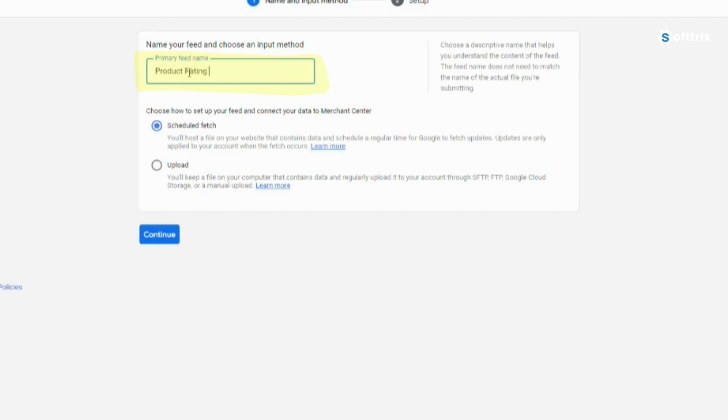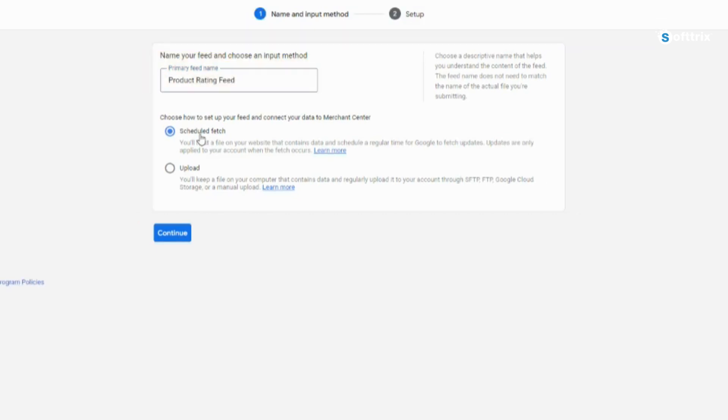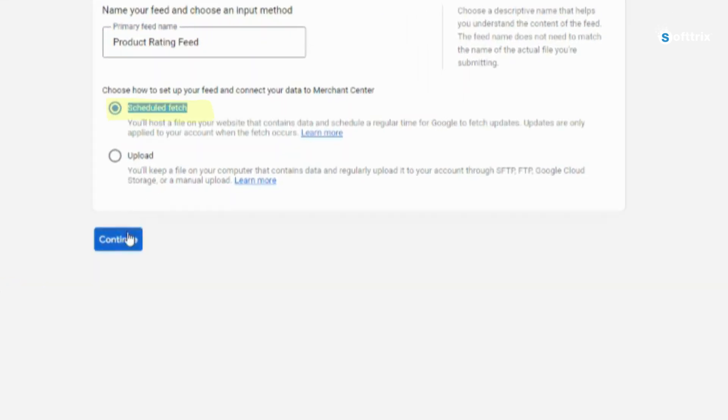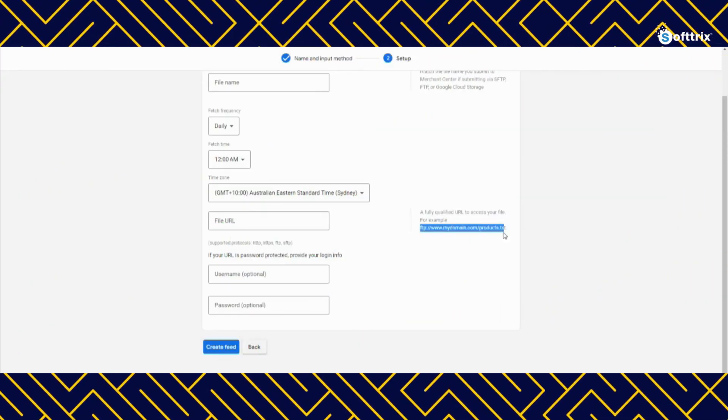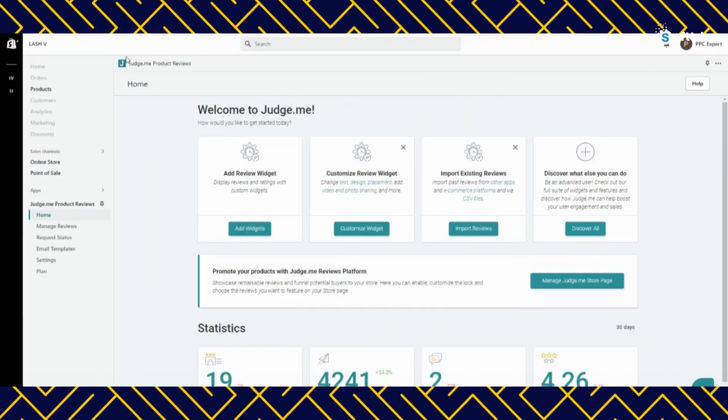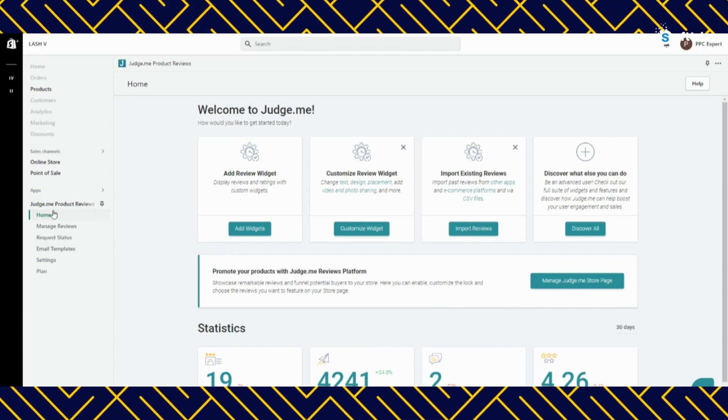Step three: provide your primary feed name. You can simply use product rating feed. Make sure to select scheduled fetch, then click continue.